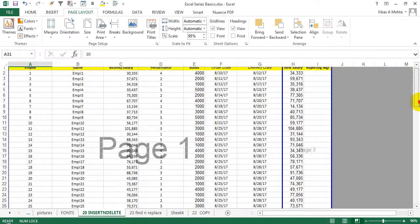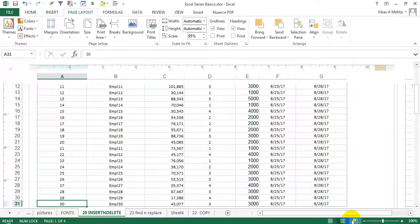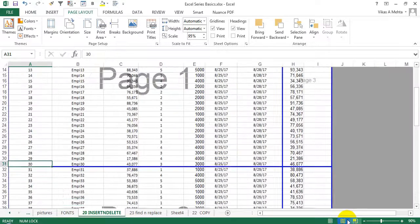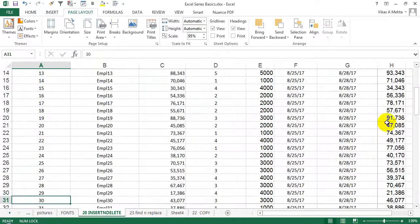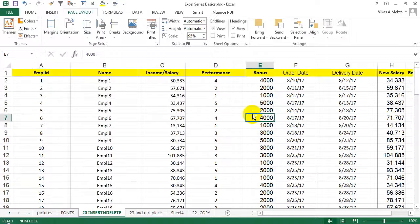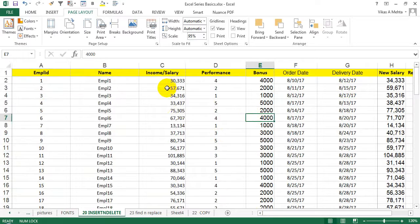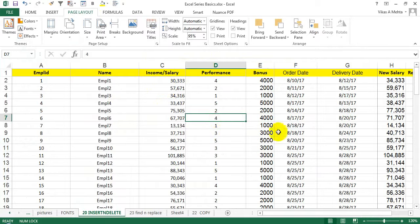Those are different tricks you can use with page breaks. You can also go to Page Layout and check out different ways to print. If you want to remove the page break settings, which appear over here, you can check out other videos as well.